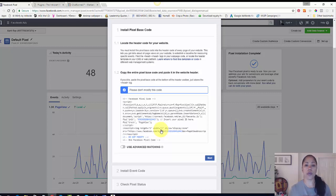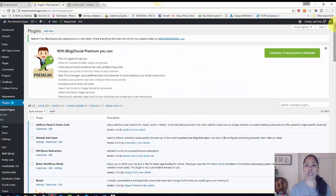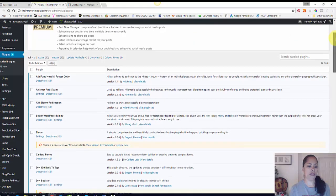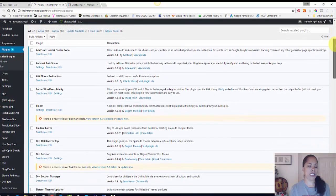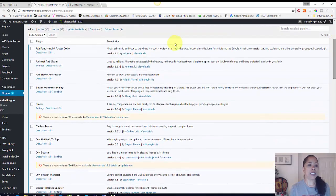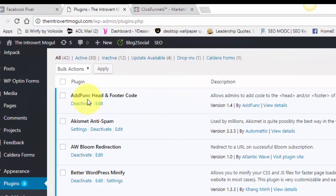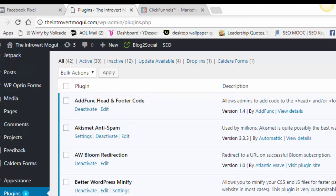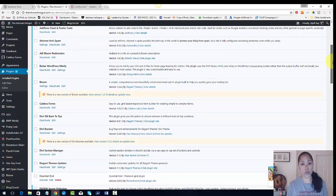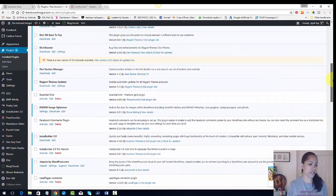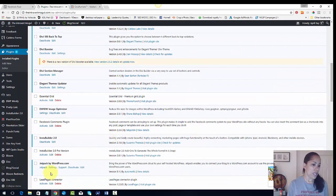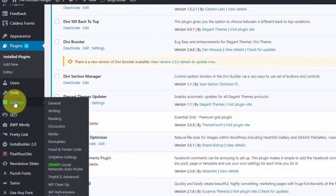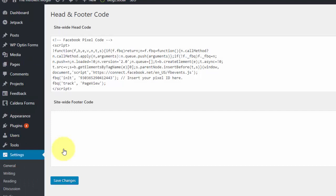Now I'm going to go over to my WordPress account, my WordPress page first. I'm going to click over here. I'm already in my plugin, my WordPress back office on my plugins page. And the plugin that I'm using for this is called AddFunc, F-U-N-C, head and footer code. So you're just going to install that and you can Google on how to install plugins if you've never done that before. It's not that difficult.